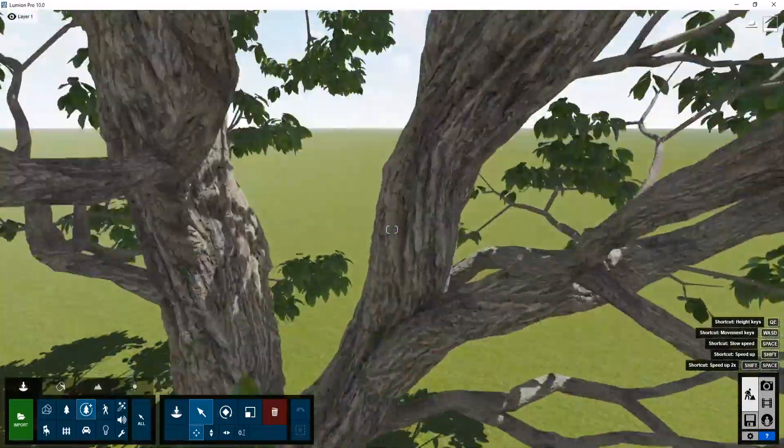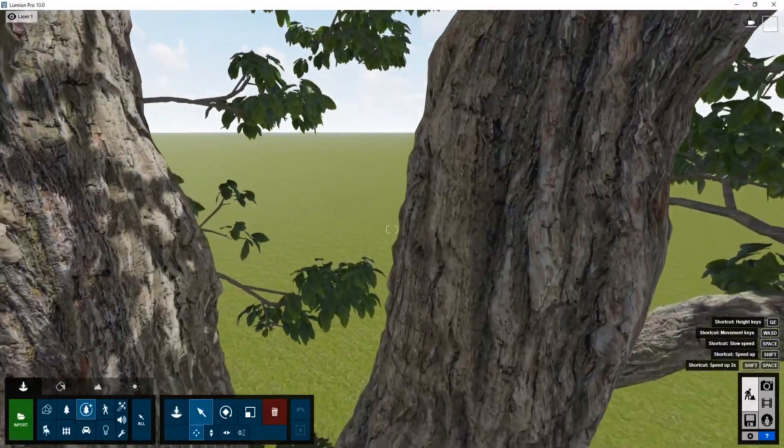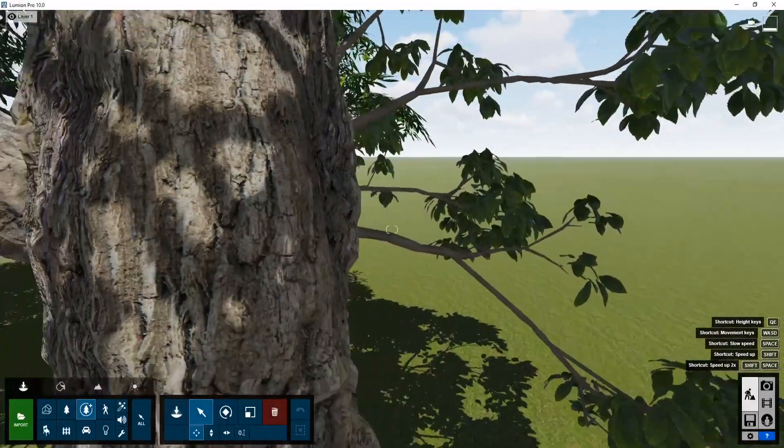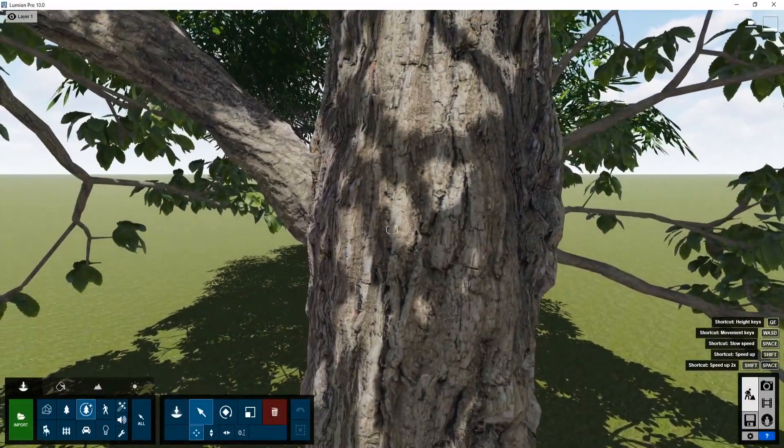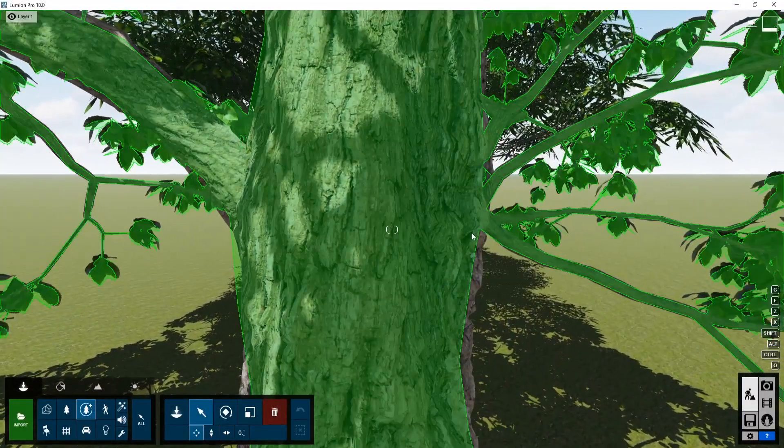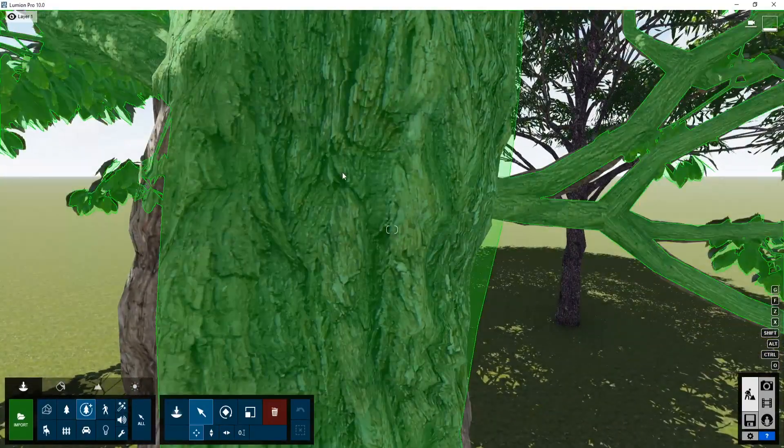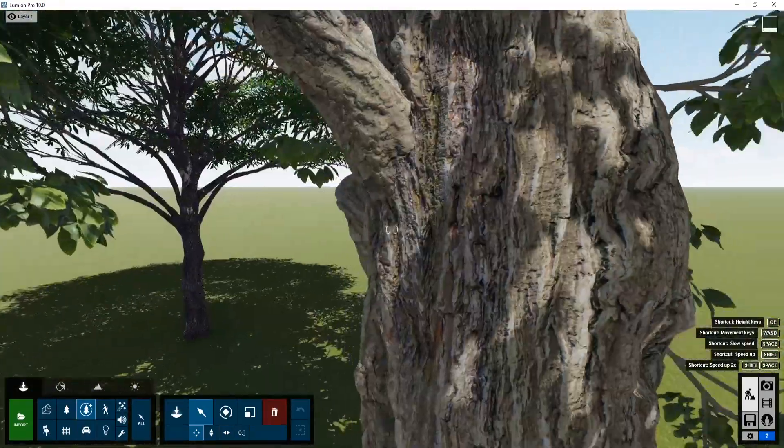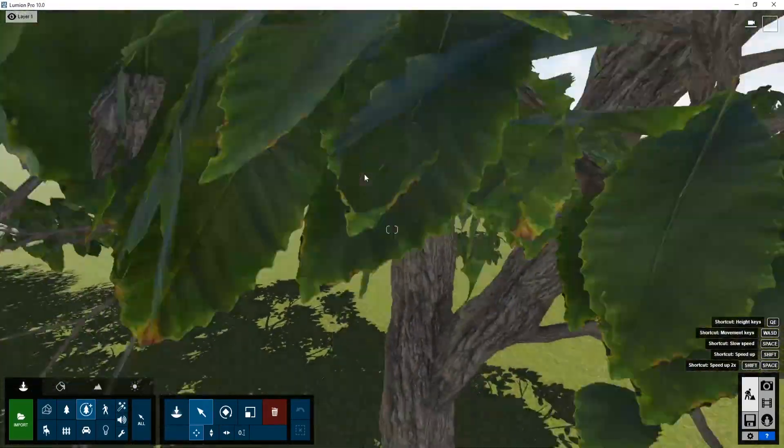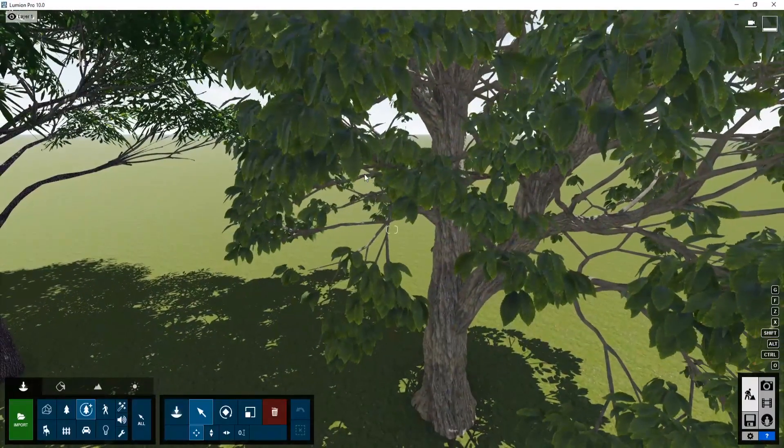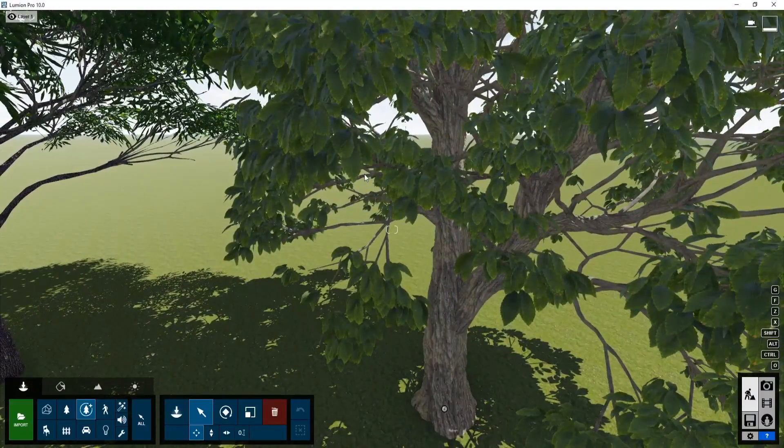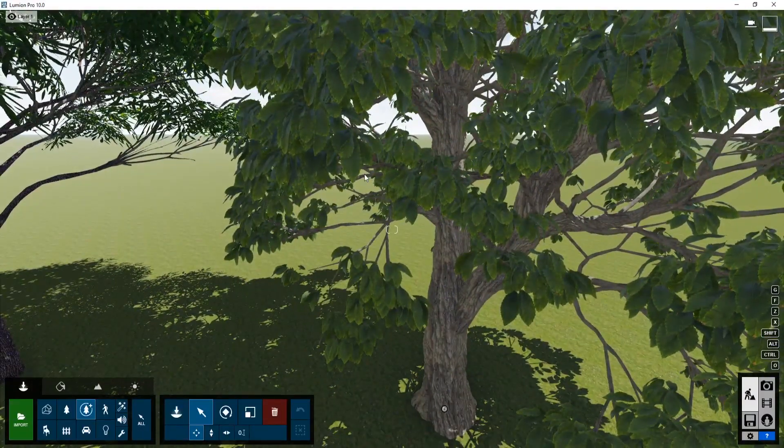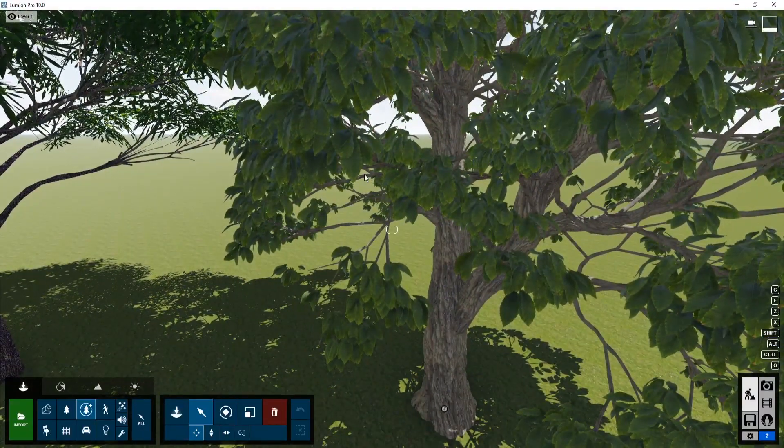Now this isn't perfect. If you zoom in really close, at least in this preview, you can start to see some of the polys. There's some warbling effects on this wood. But what I have noticed is that in the renders, it makes a huge difference.